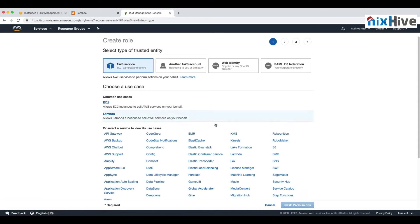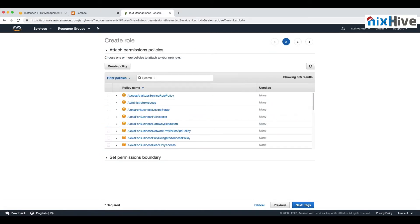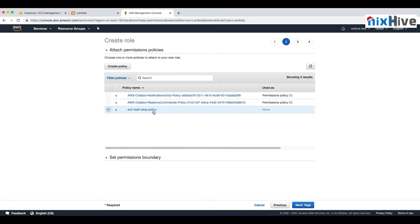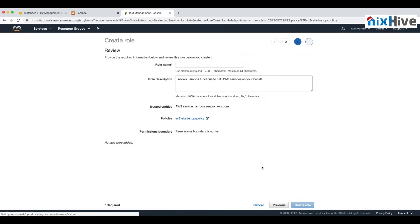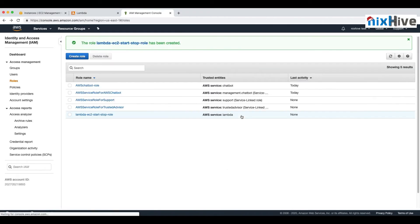The next step is to create a role so that the Lambda function can access this policy through the role. We'll select the policy created earlier — the EC2 Start Stop Policy — and create a role with that policy, giving it a name. Now we have the policy and the role so that Lambda can access it.